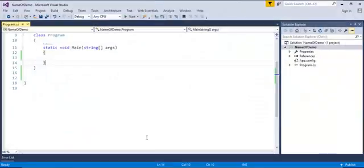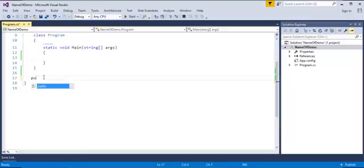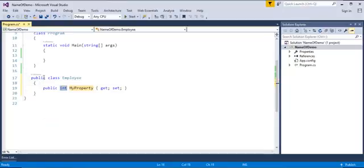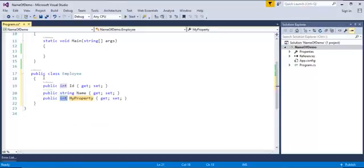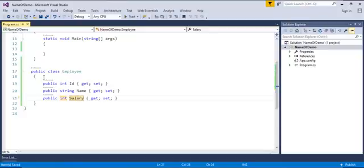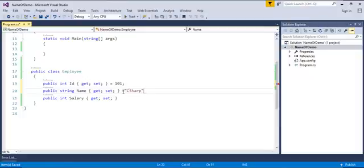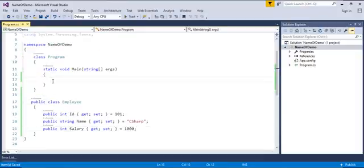To understand it very clearly, we will jump into Visual Studio and start coding. I'll create a class called Employee with some properties: int id, string name, int salary. Now I'm trying to assign values — the id is 101, the language is C#, and the salary is some thousand.